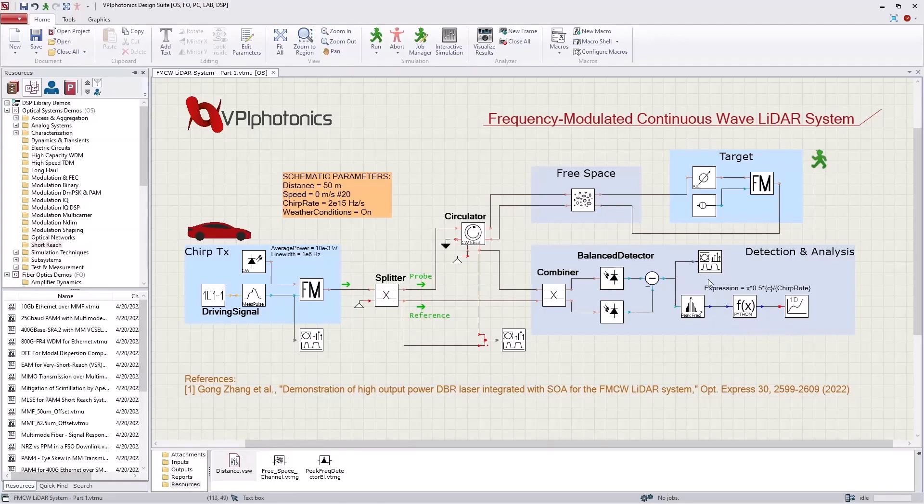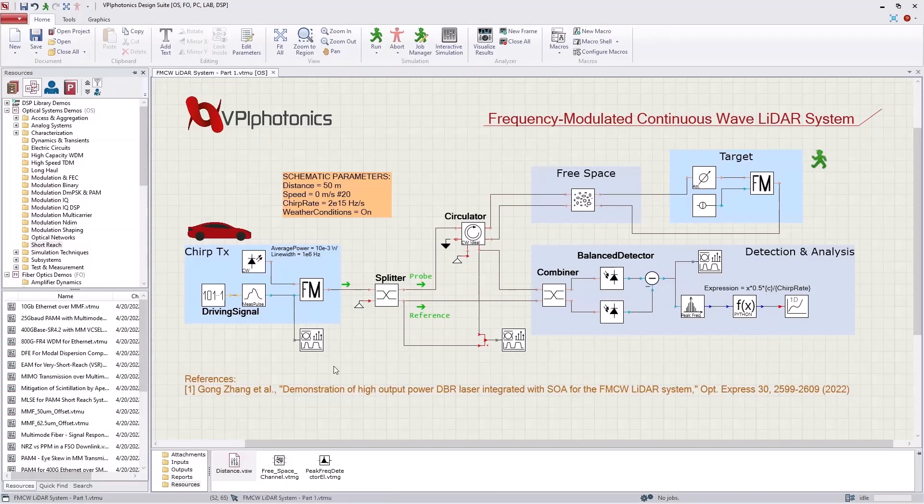Also, several signal analyzers are connected at different points in the setup to visualize the optical or electrical signals at every stage.